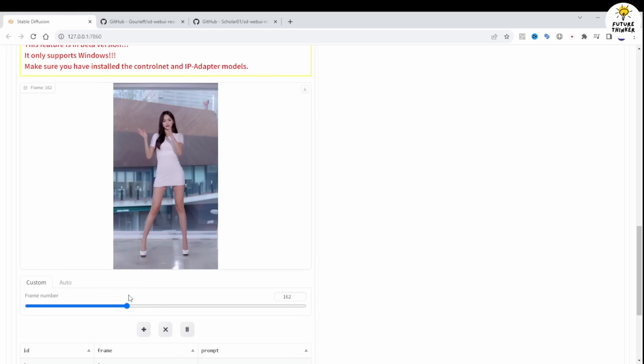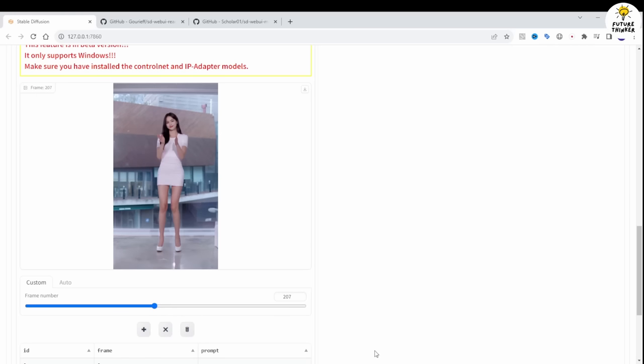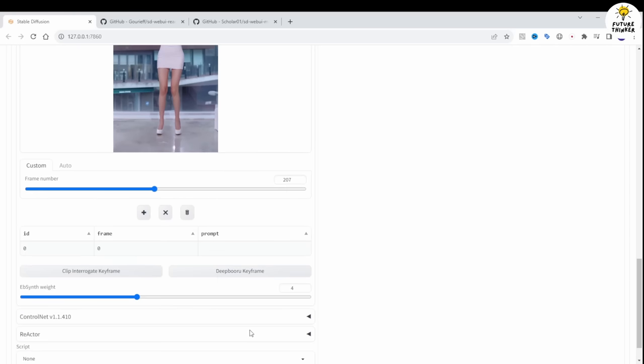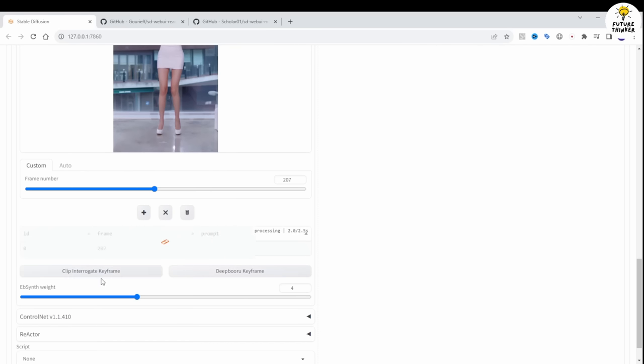The Clip Interrogate Keyframe and Deep Baroo Keyframe features allow you to play around with the keyframe image. This extension is more convenient than Ebsynth utility, which requires extracting all image frames from a video clip and doing image to image for each keyframe.